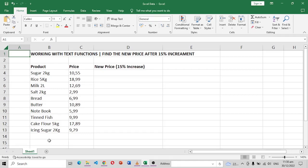Hi everyone, so in this video we're going to learn how we can work with some text functions in Excel. Let's say we want to find a new price after a 15% increment for this store.